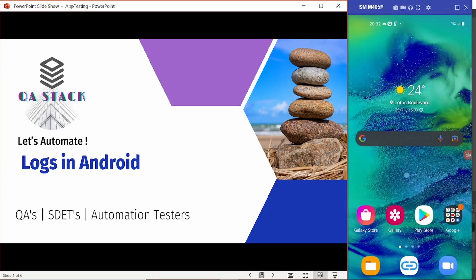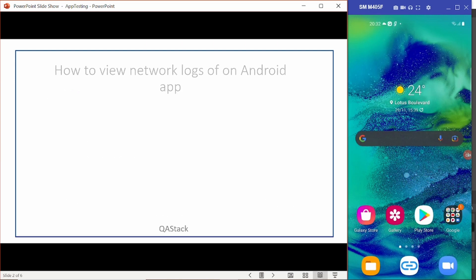Hello everyone, welcome to QAStack. Today we are going to see how we can view logs in an Android application. So let's begin. How to view network logs of an Android app?